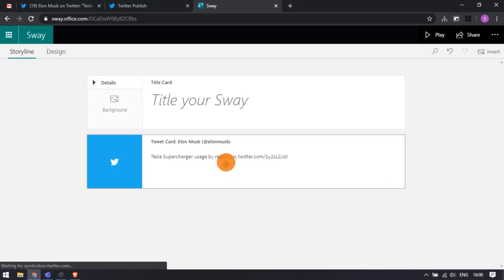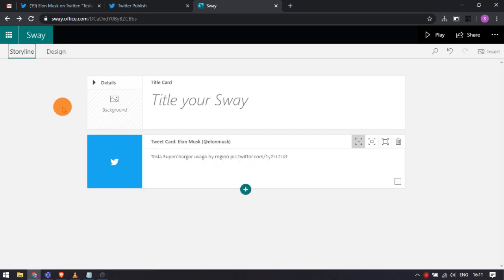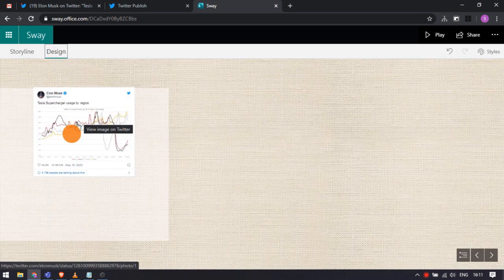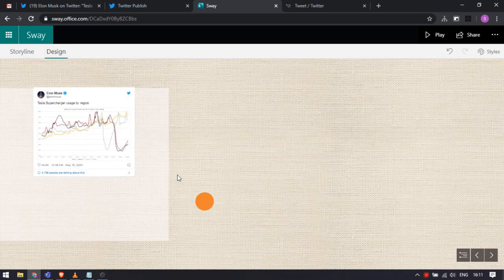The storyline shows an embed card for the content and you get the actual preview of the content in the design.